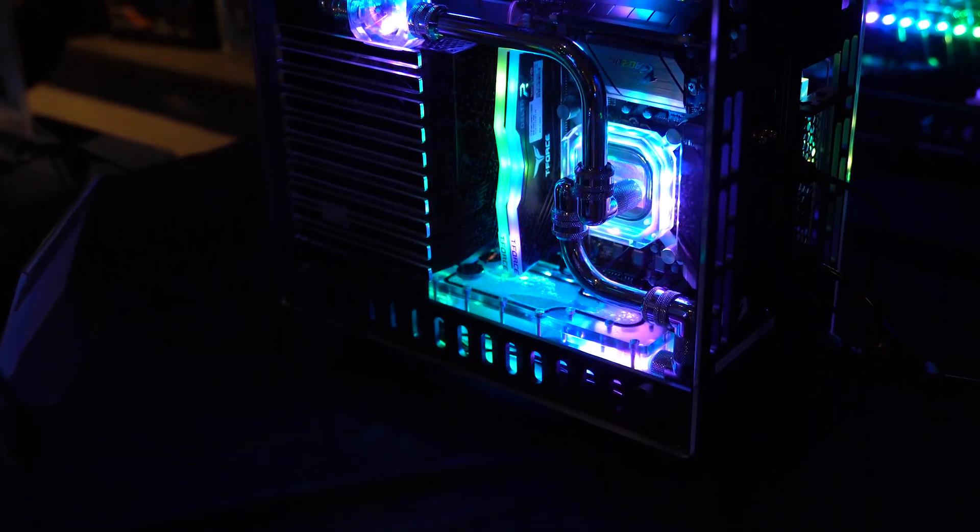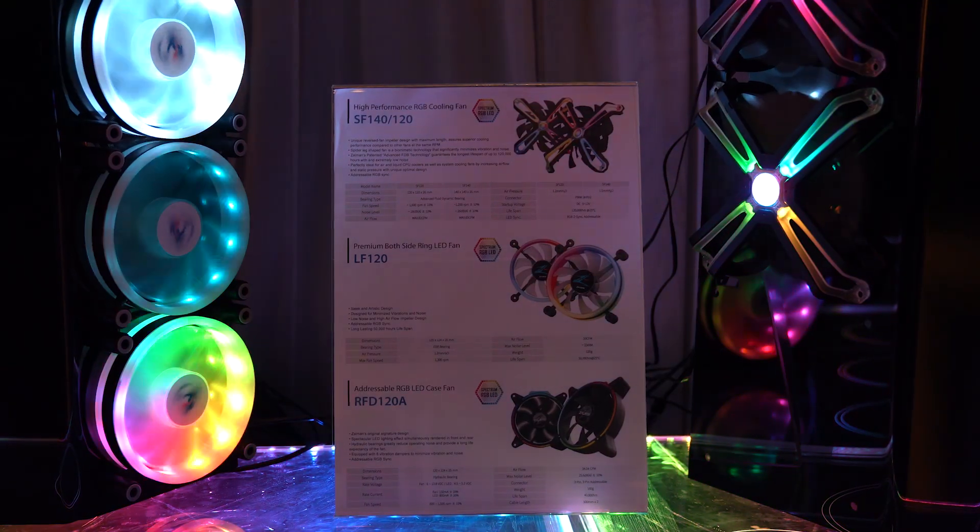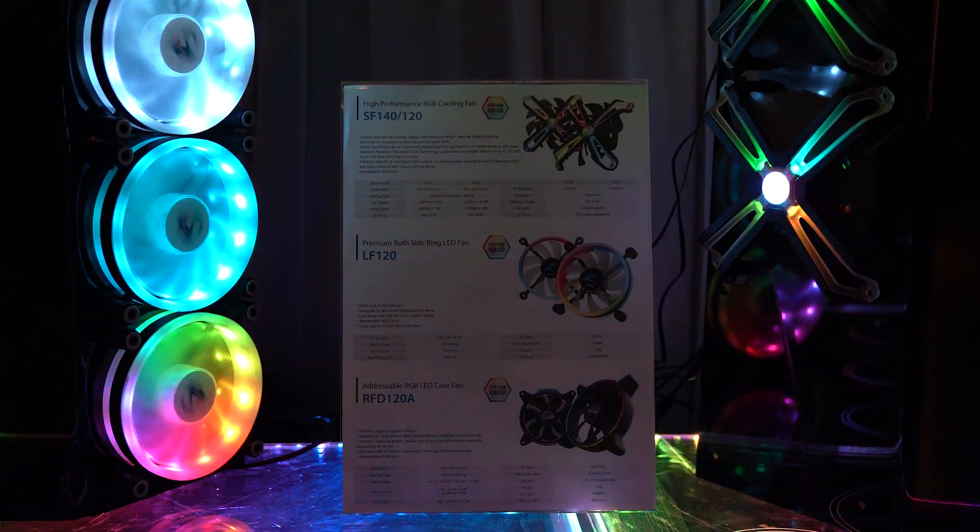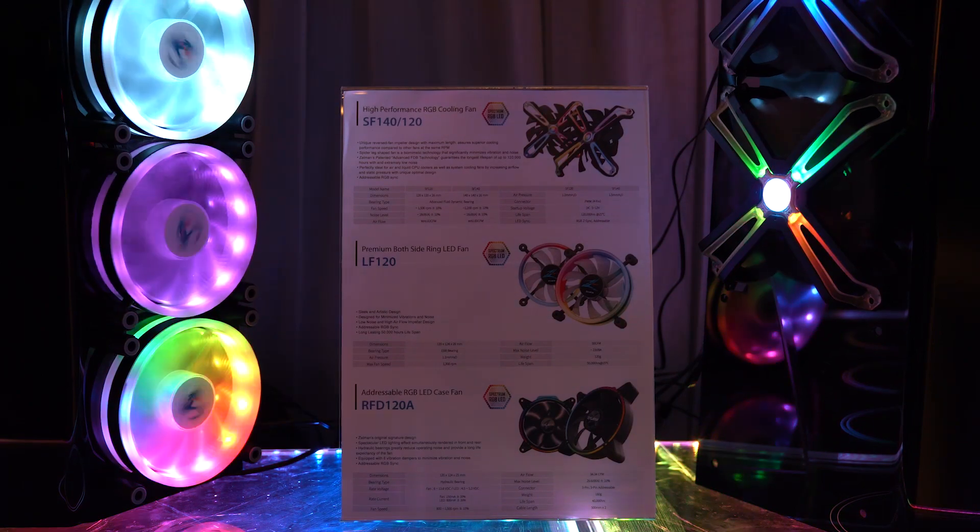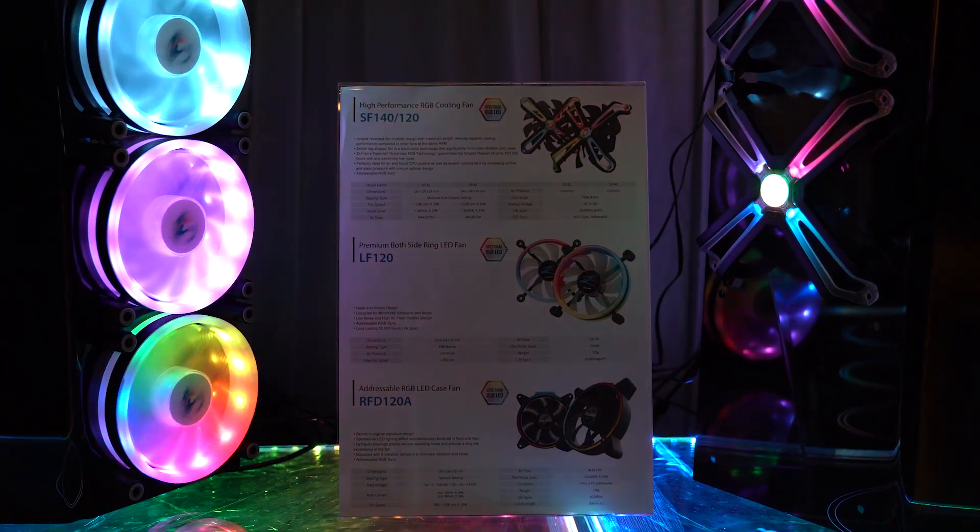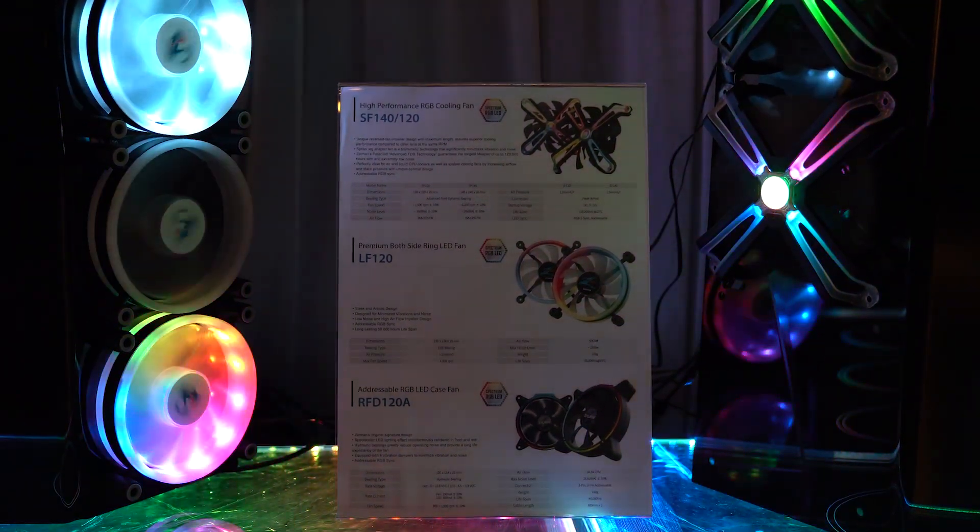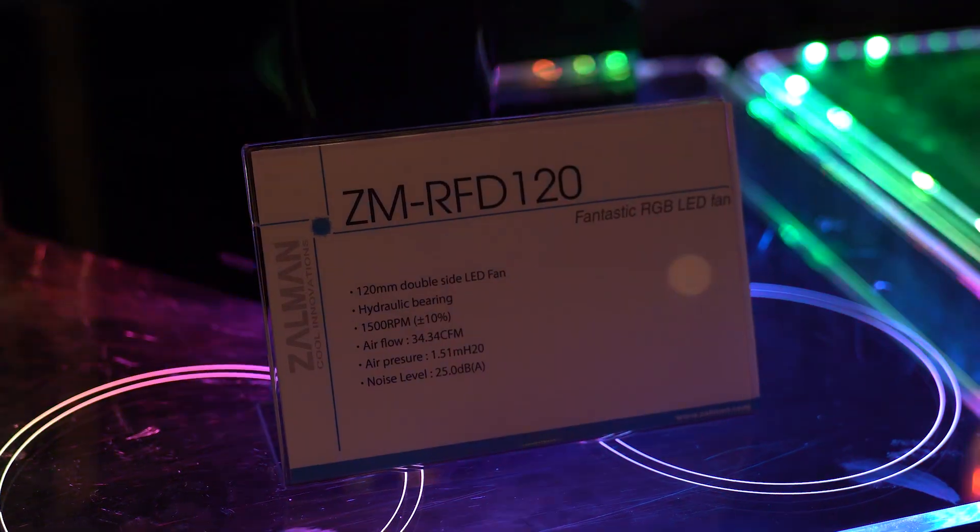Aside from that, they have two more normal RGB fans. These are the LF120 and RDF120A. The LF fans have a top RPM of 1,300, an EBR bearing, and a 32 decibel noise level.